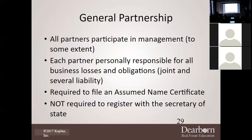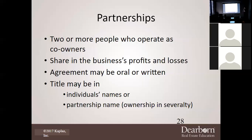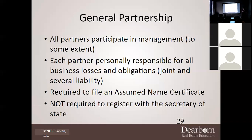In a general partnership, all partners participate in management to some extent, and each partner is personally responsible for all business losses and obligations — that's called joint and several liability. It requires filing an assumed name certificate but is not required to register with the Secretary of State. I don't recommend a partnership without having an attorney help you document every possible issue in writing — it's one of the biggest sources of headaches.